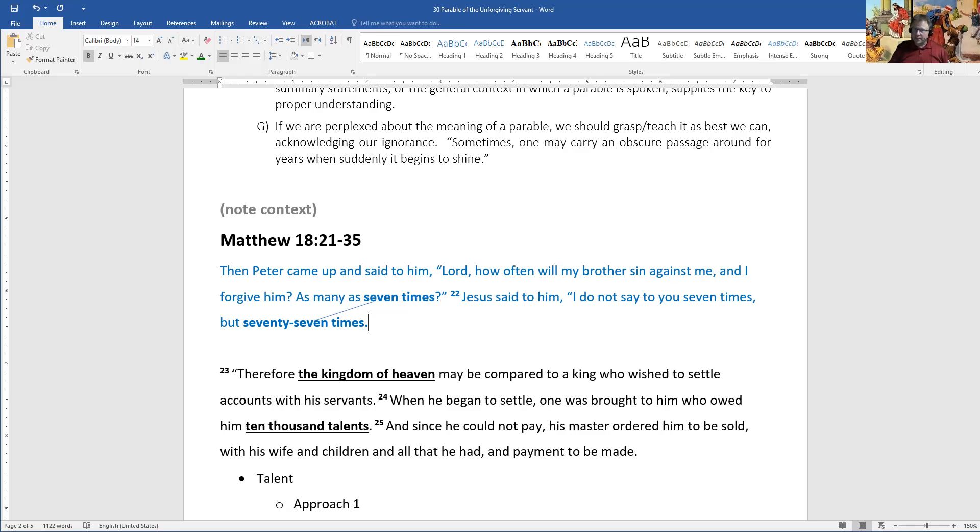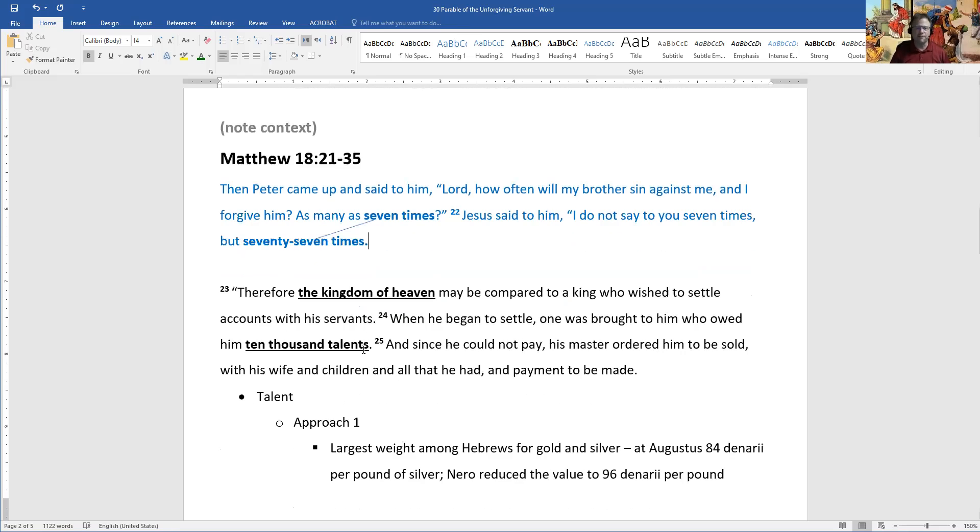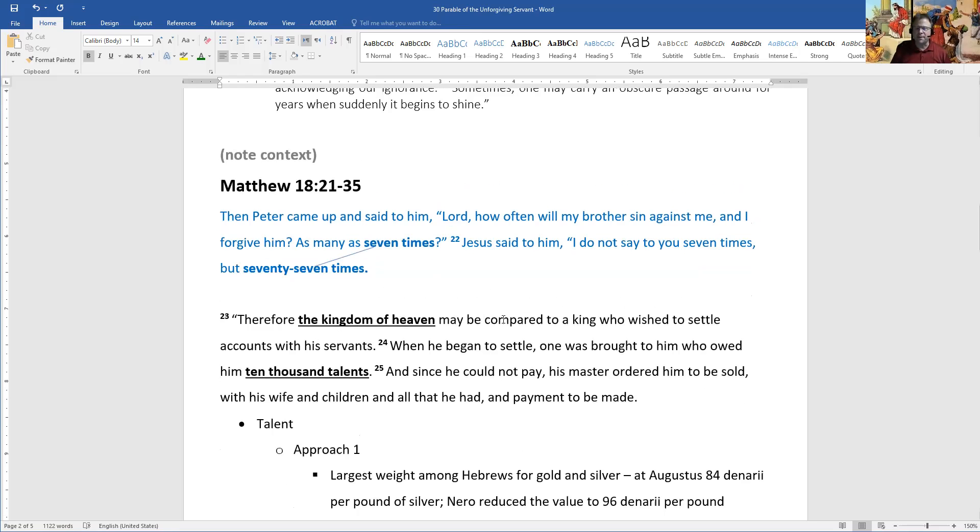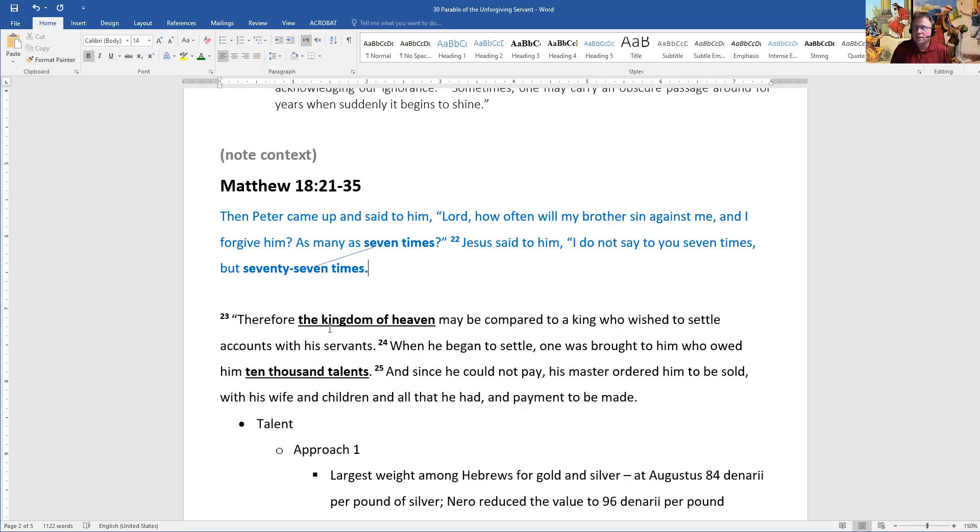So that's the background. That's the lead up to the parable and the cause for Jesus speaking this parable. Now we take a look at the parable itself. Therefore, the kingdom of heaven may be compared.